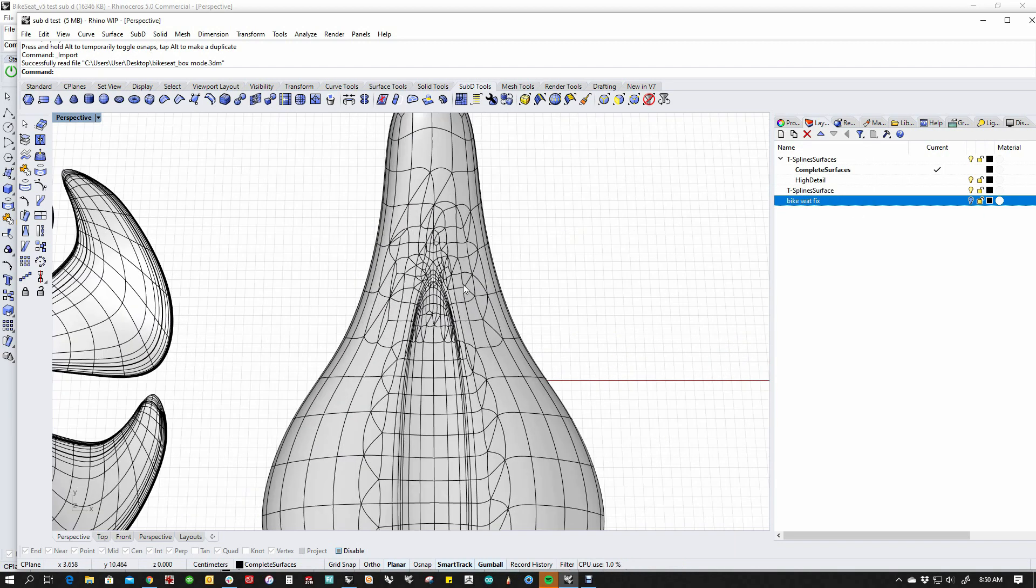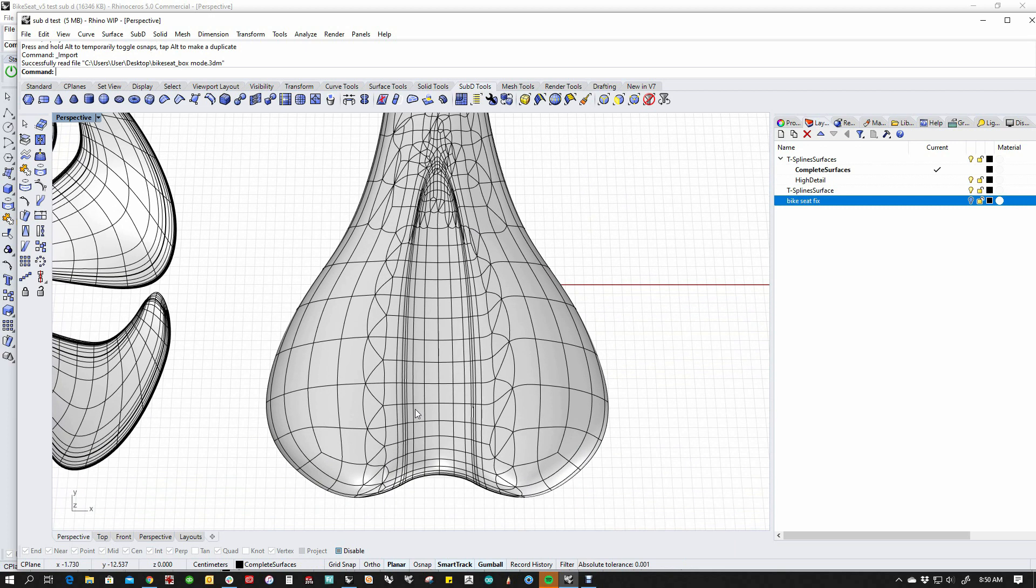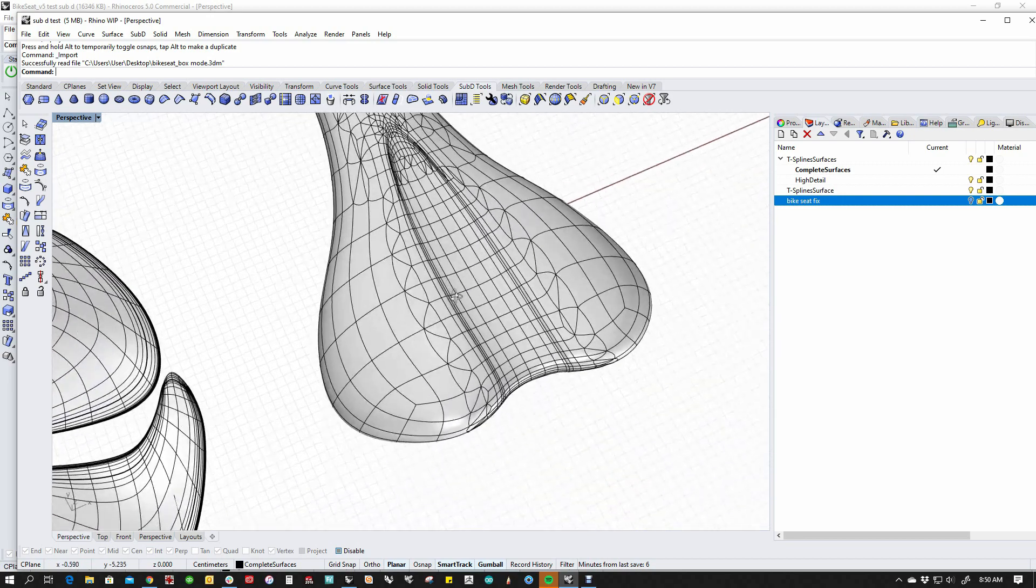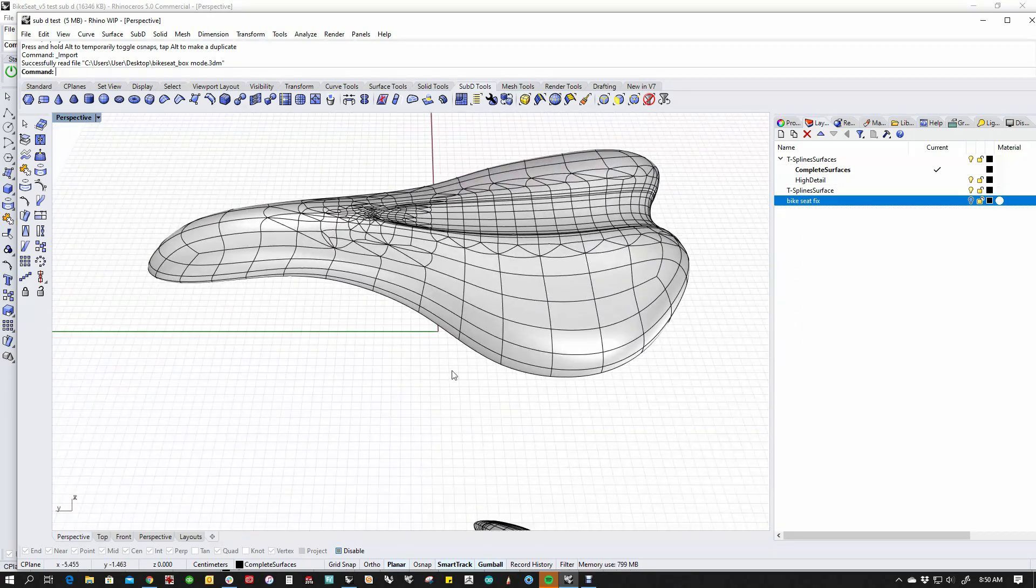Now, one of the things that you're going to notice, every time there's a T-junction, it adds a triangular patch. And this can be really messy.